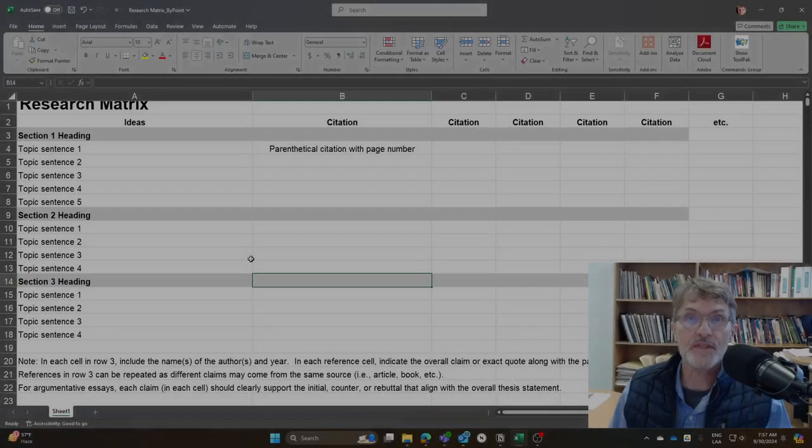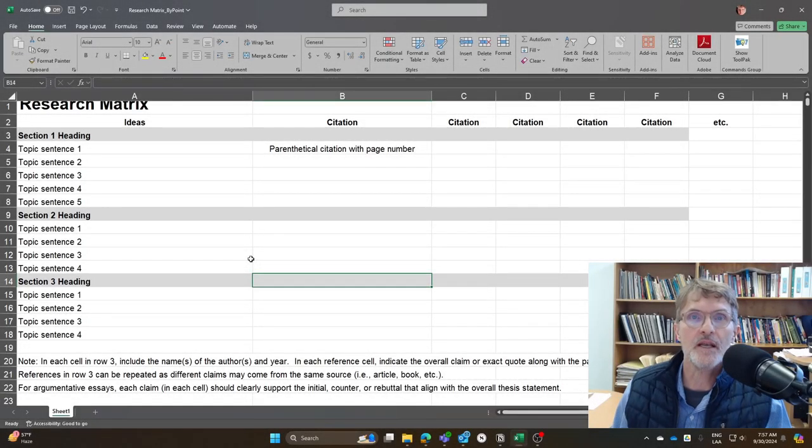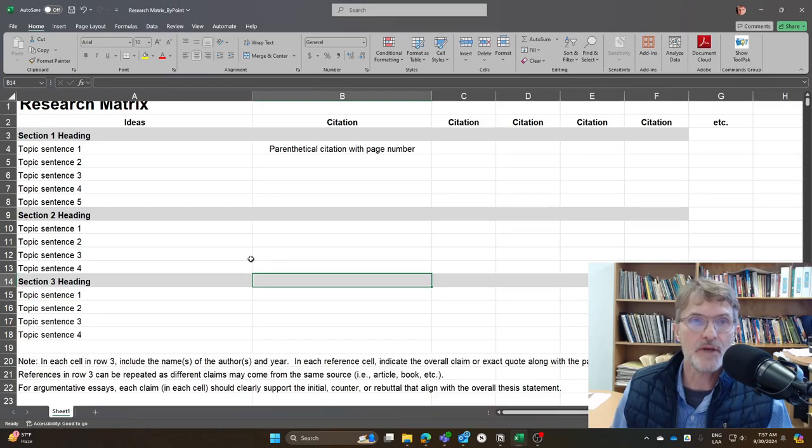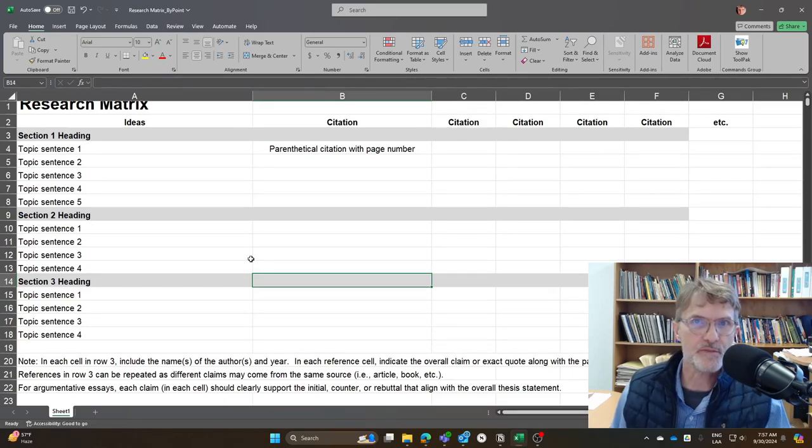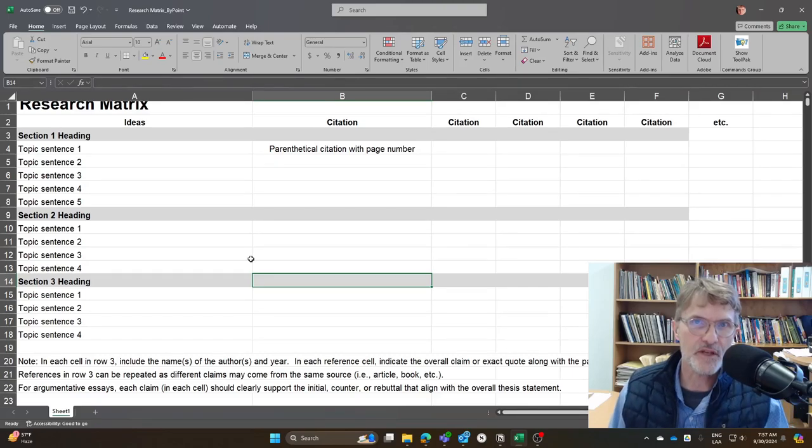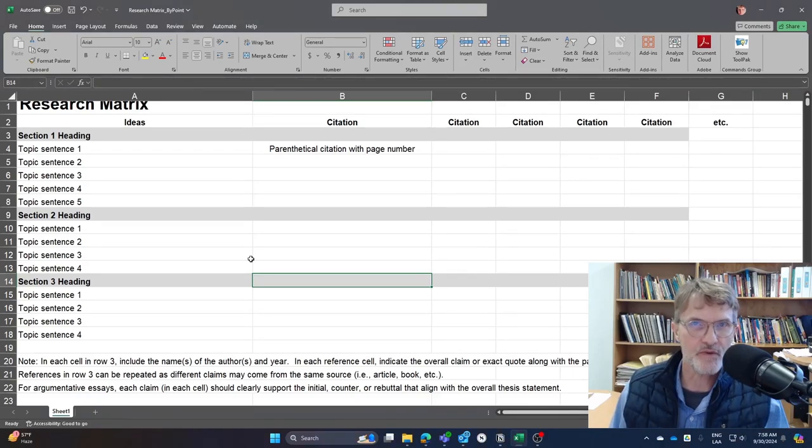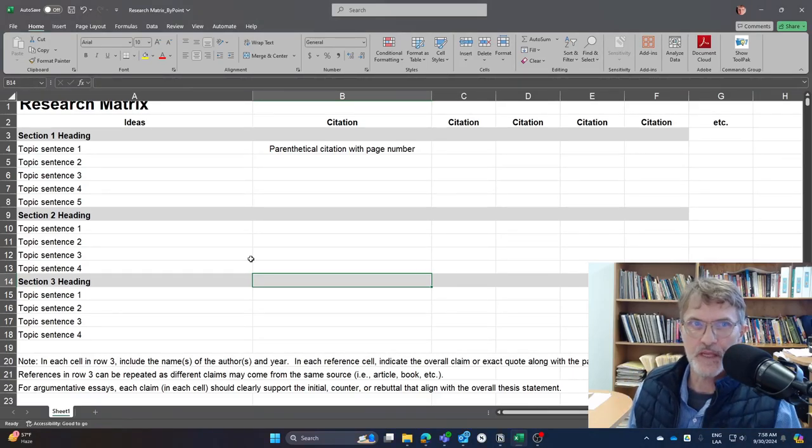For those of you who are taking thesis seminar, I wanted to spend a few minutes here today talking about a research matrix and drawing some comparisons between this example that I'm sharing here and another video where I talked about a research matrix for completing a five-paragraph essay.